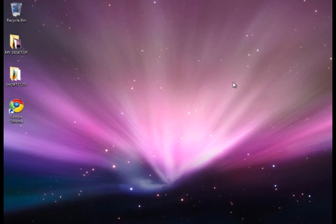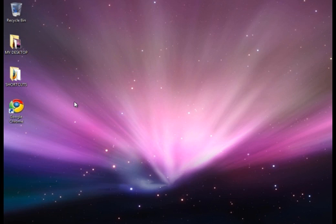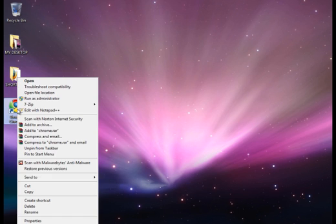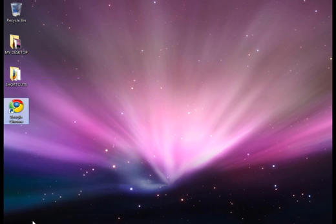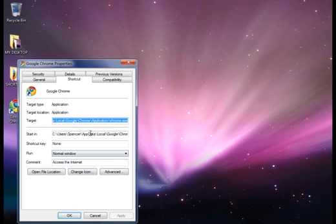I'm at my desktop right now. So what we want to do is you've probably got your Google Chrome shortcut there. So let's right-click on that and click on Properties. Okay, and you'll see this little Google Chrome Properties window open up.